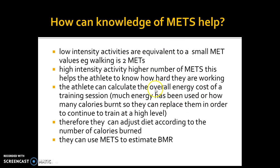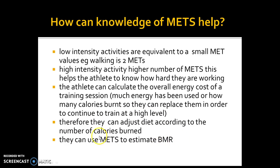What the athlete can do is calculate the overall energy cost of a training session using the minutes equation we looked at. To really work this out, we also need to know the basal metabolic rate — the BMR. Once a performer knows their MET values and their BMR, they can then adjust their diet according to the number of calories burned.